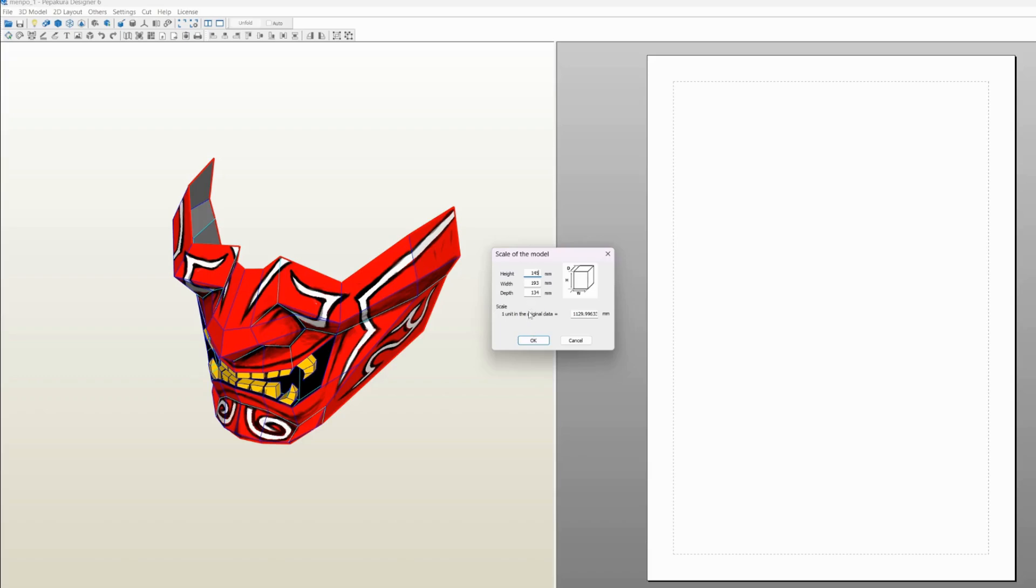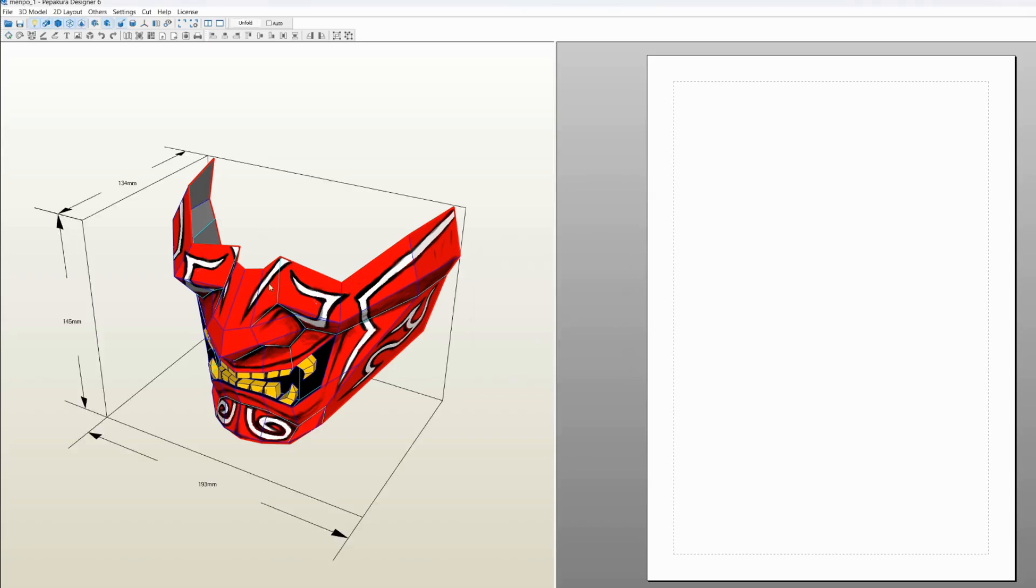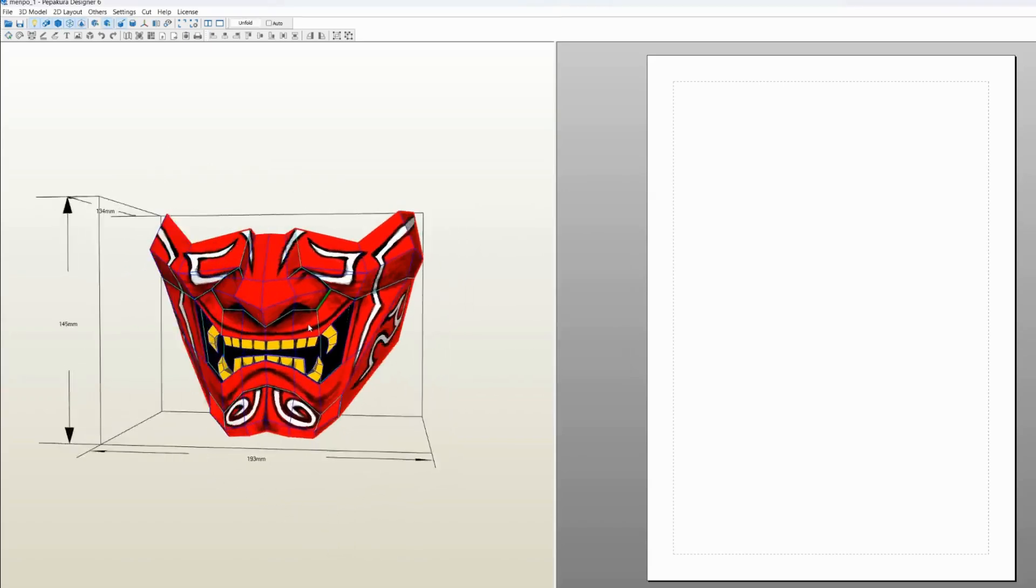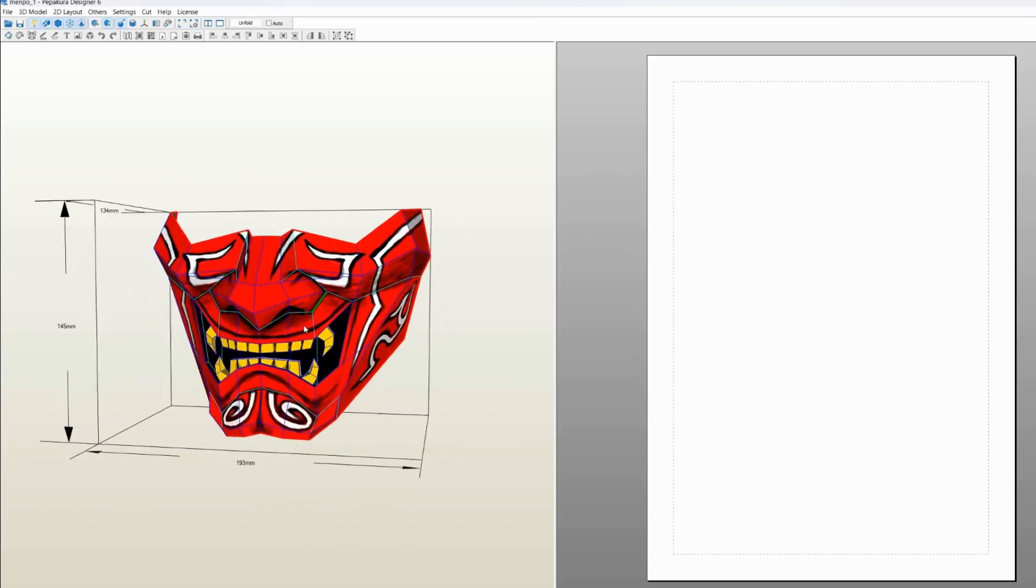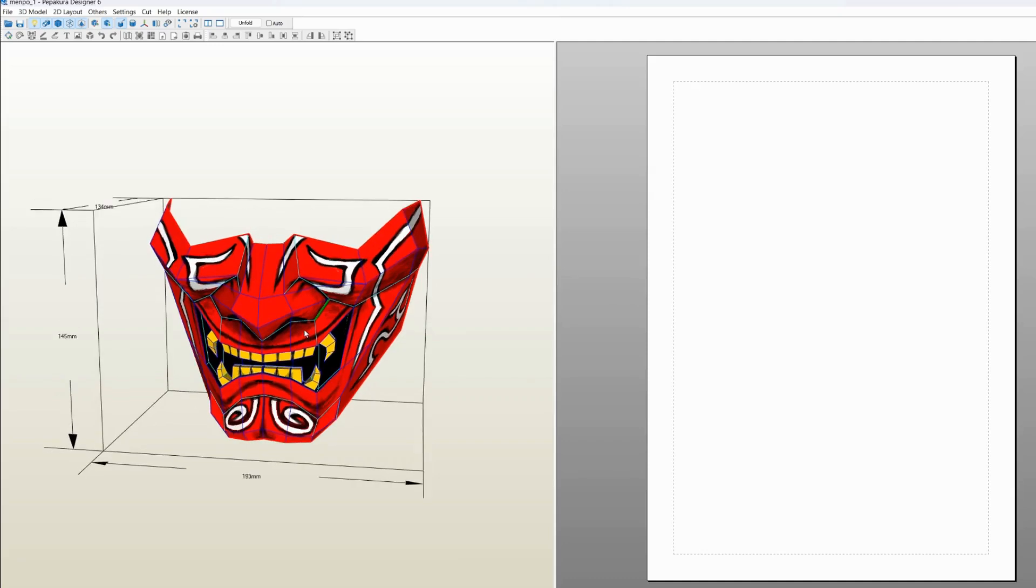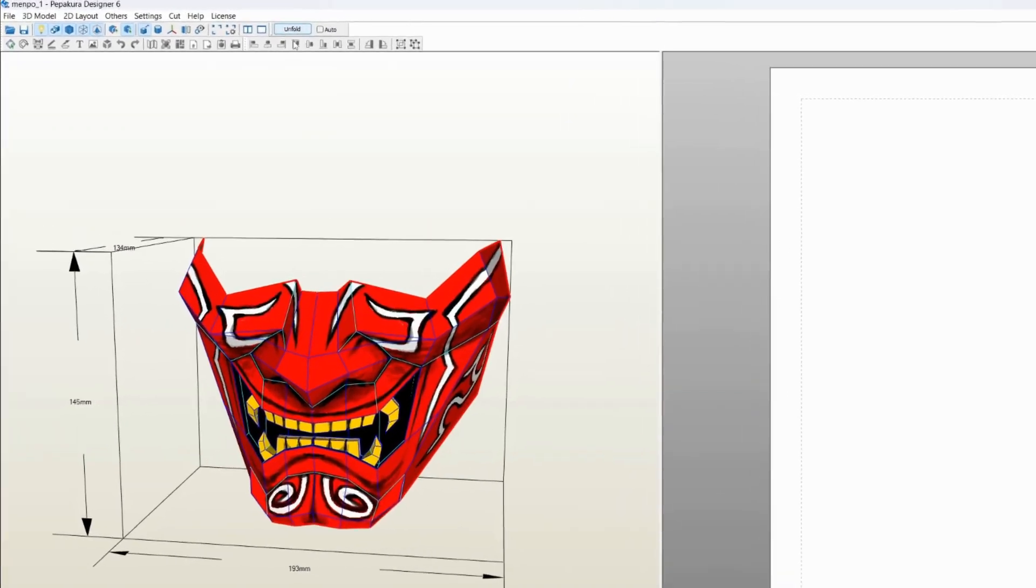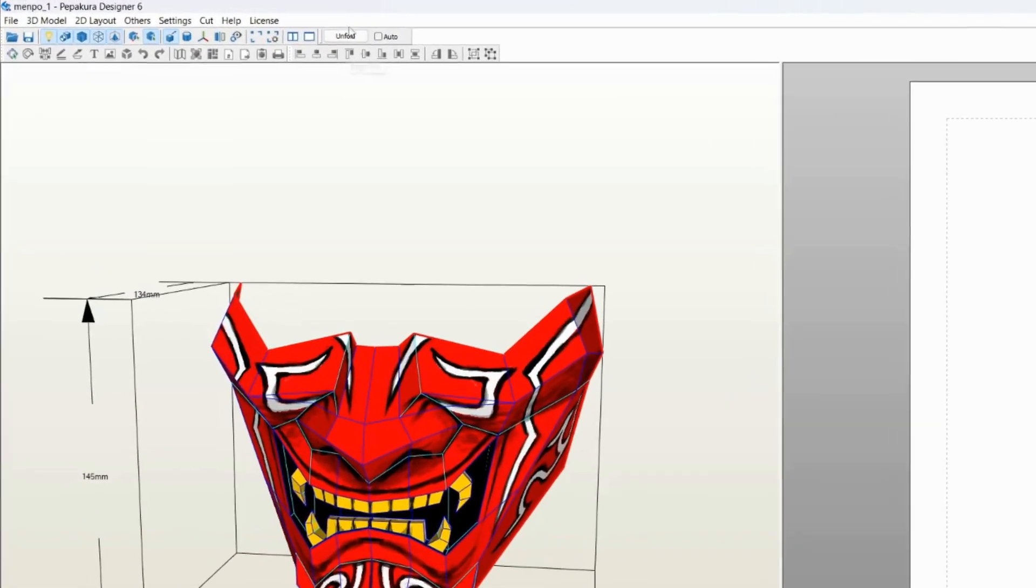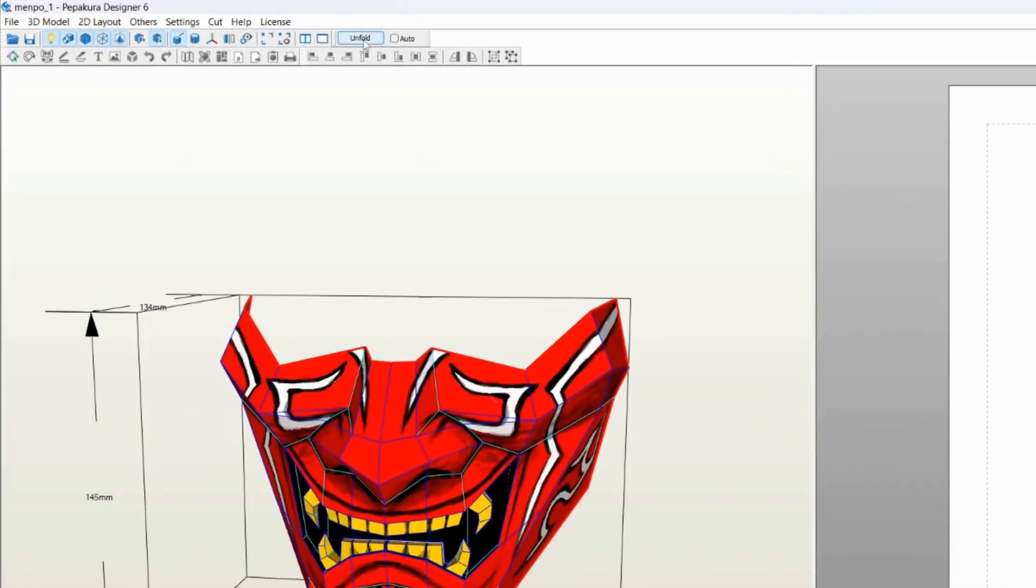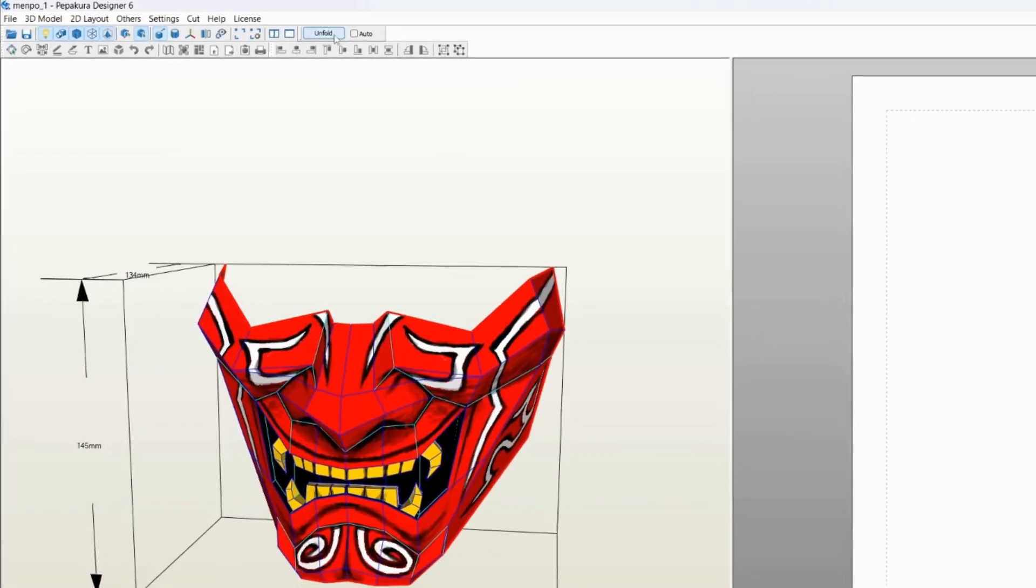I recommend taking a screenshot of this part of the viewport because you can reference this later on when you're assembling the pieces in order to not get confused. Now we're gonna come here and press the unfold button.